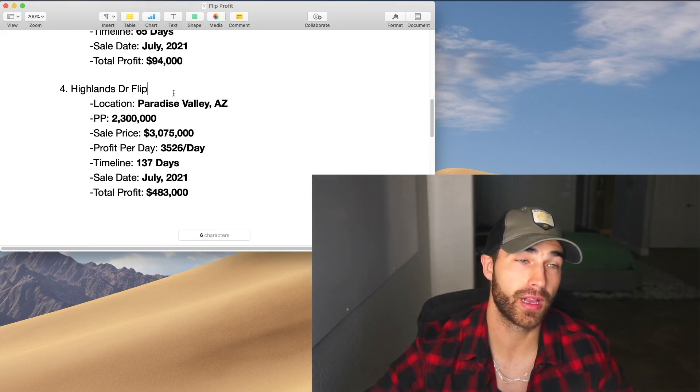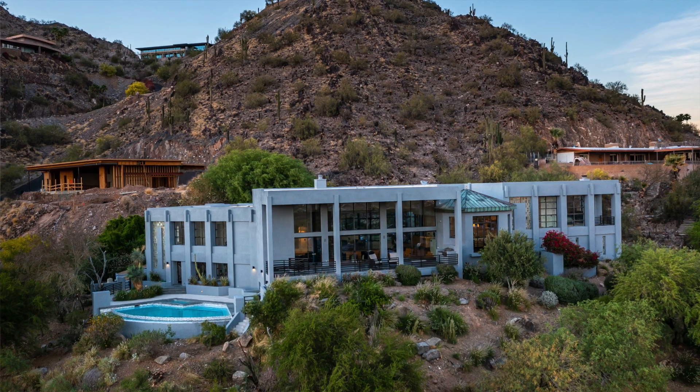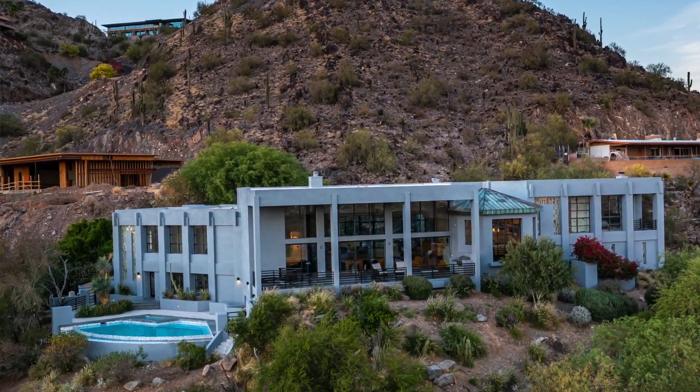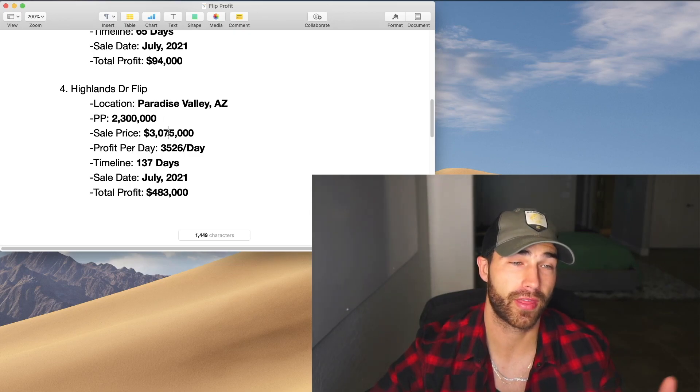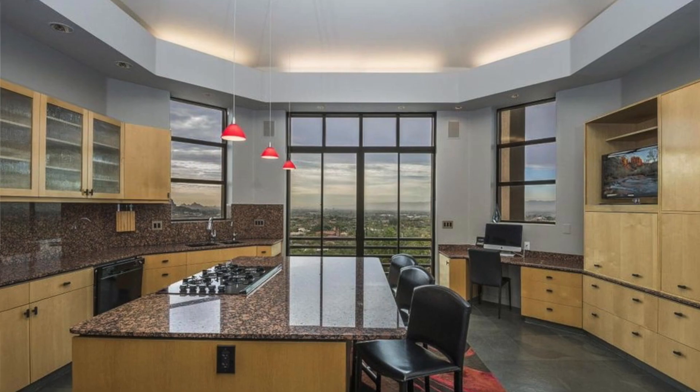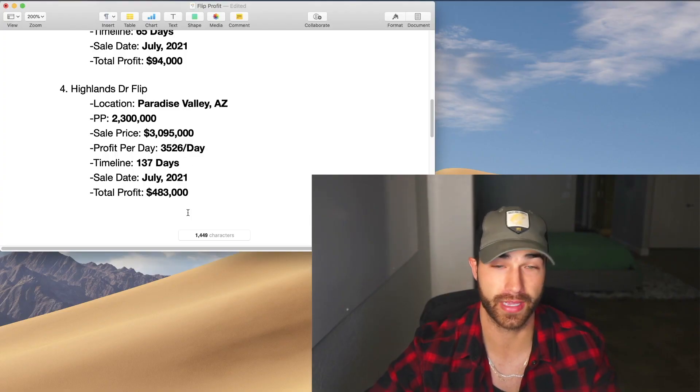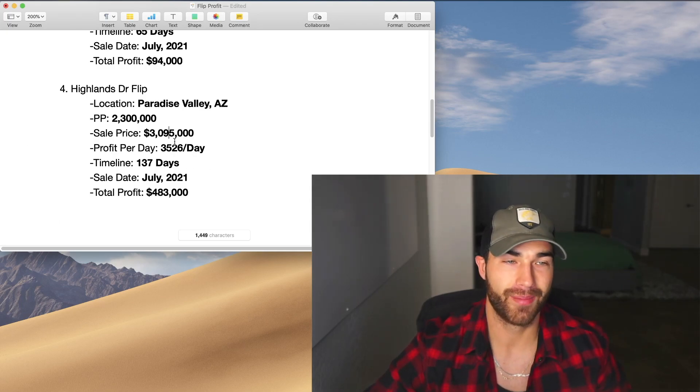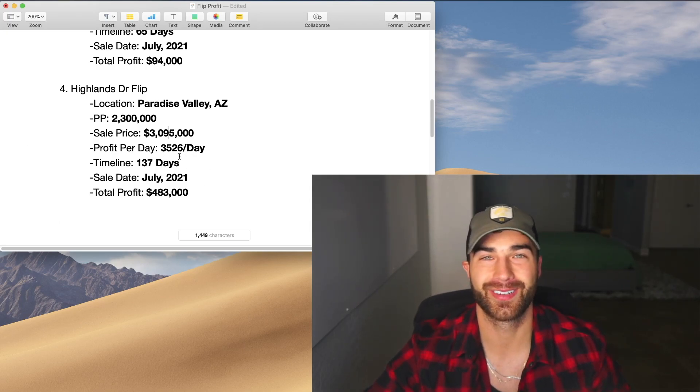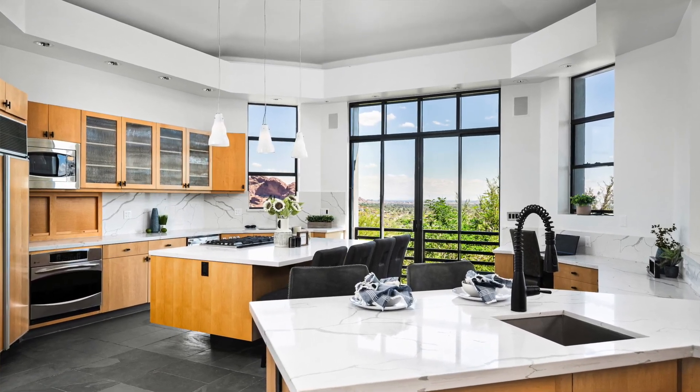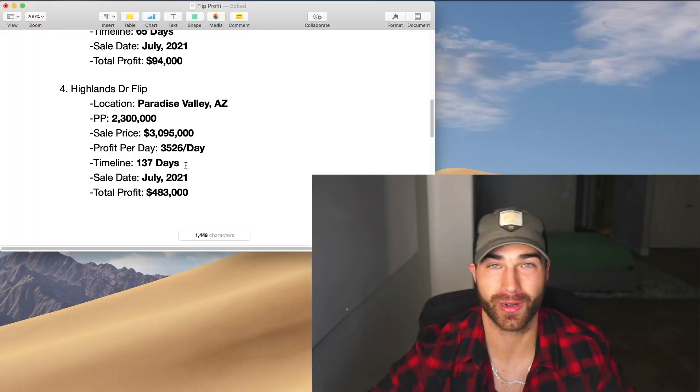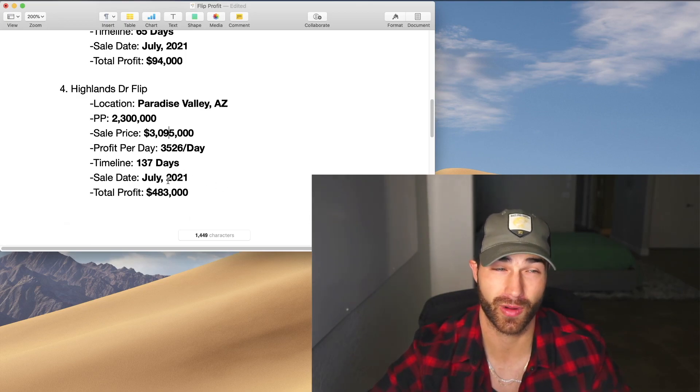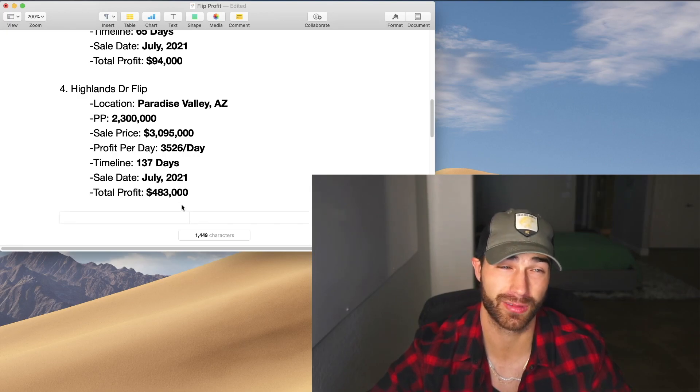Now moving on to our biggest flip we've ever done. A lot of you guys know about this one. It's the Paradise Valley flip, the multi-million dollar flip that we did. We got it for 2.3, sold it for I think 3,095. I'm not quite sure, but these numbers are accurate because I pulled them straight from the Excel sheet. Total profit per day was $3,526. We only held this one for 137 days. The majority of that was actually just trying to find a buyer for it. We only had the renovation process going on for I believe about four to six weeks.